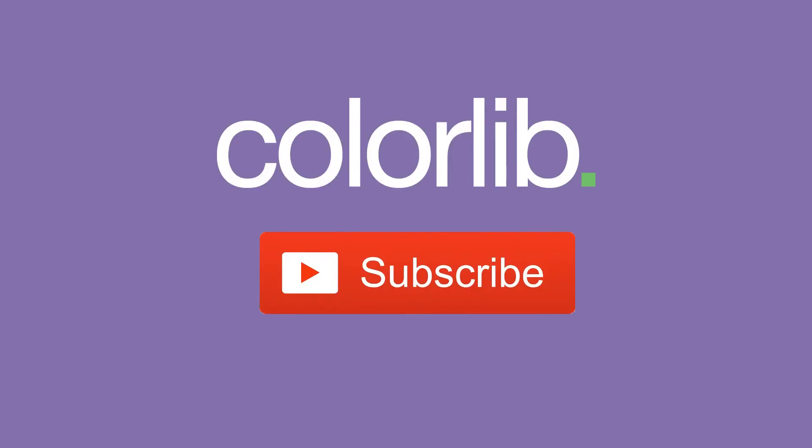Last but not least, thank you very much for watching and please subscribe to our YouTube channel to keep you up to date with the latest WordPress theme tutorials.